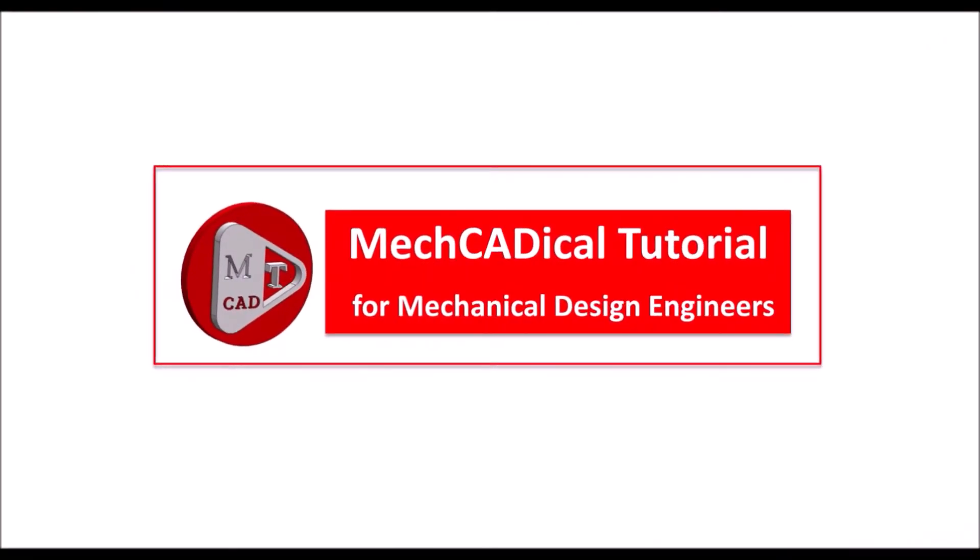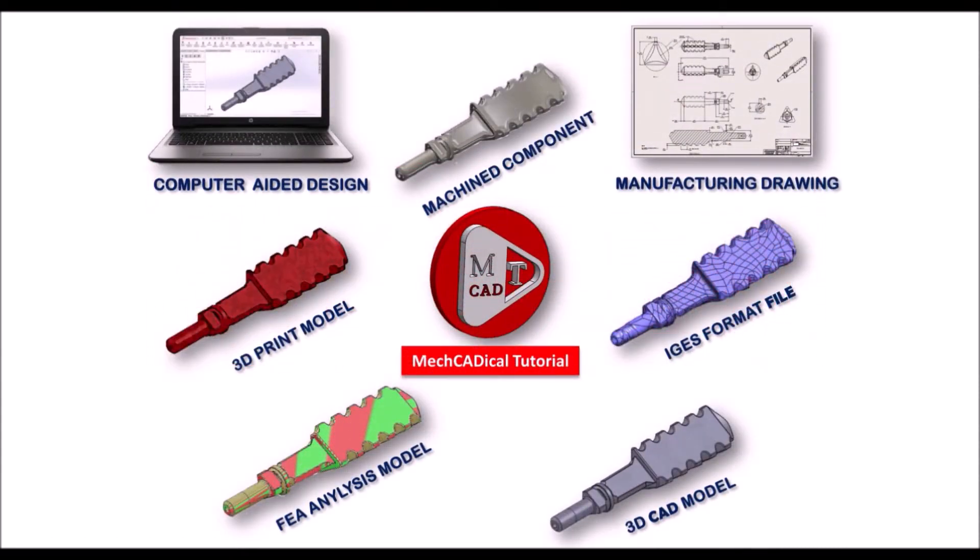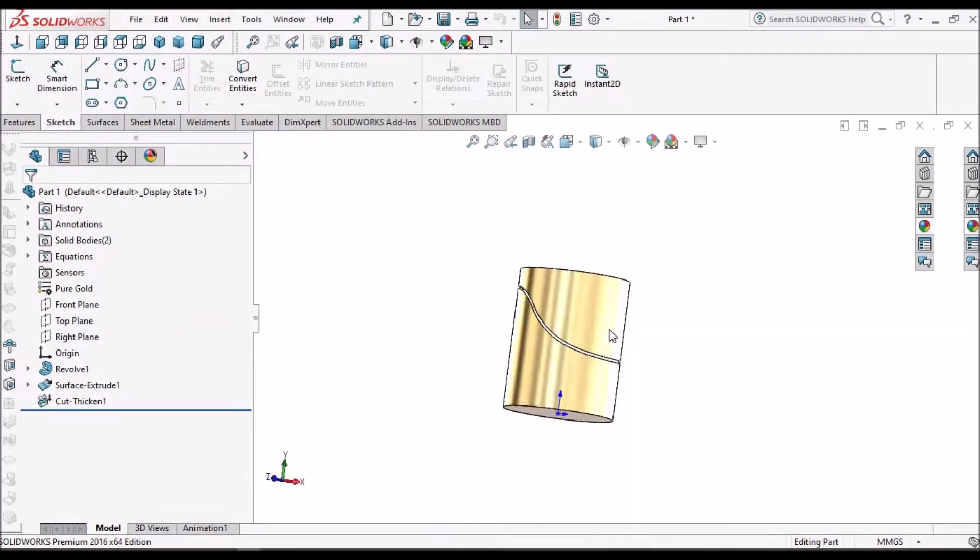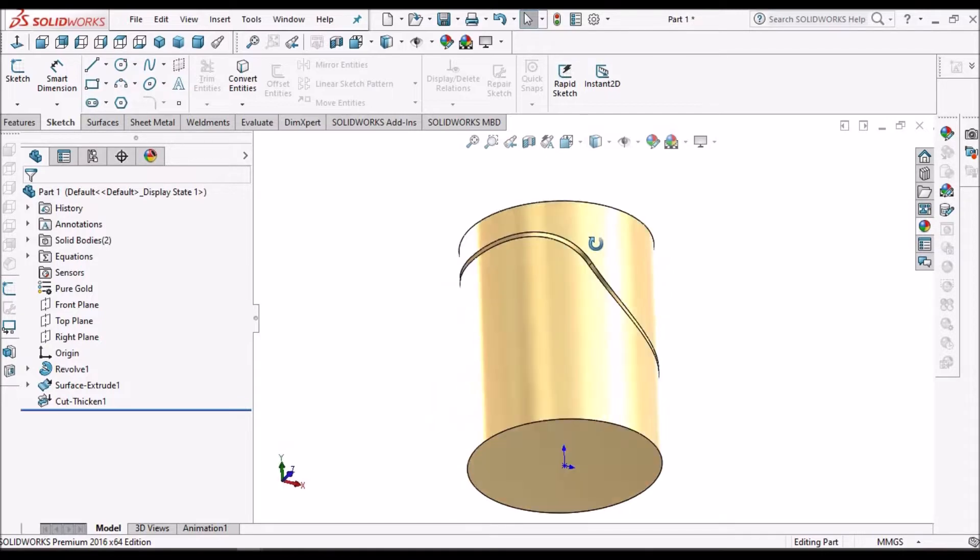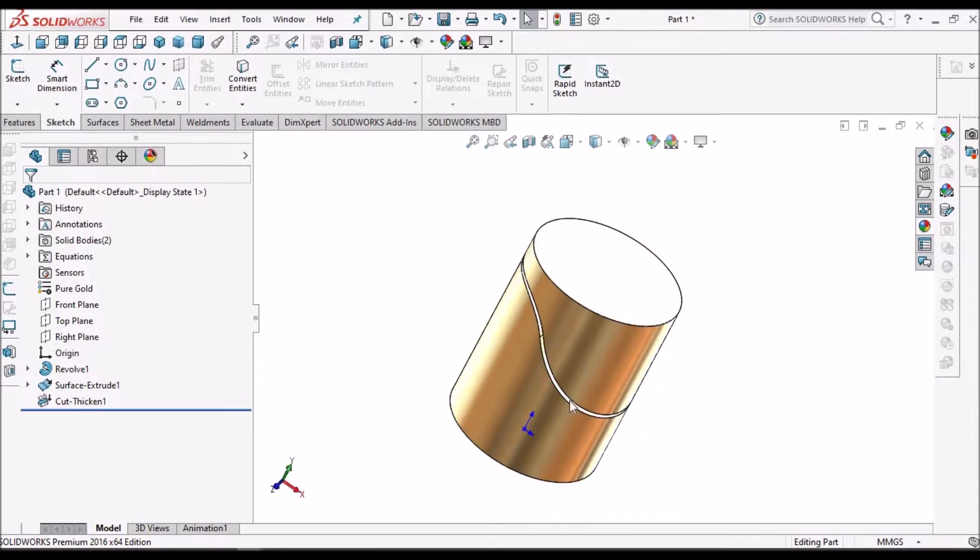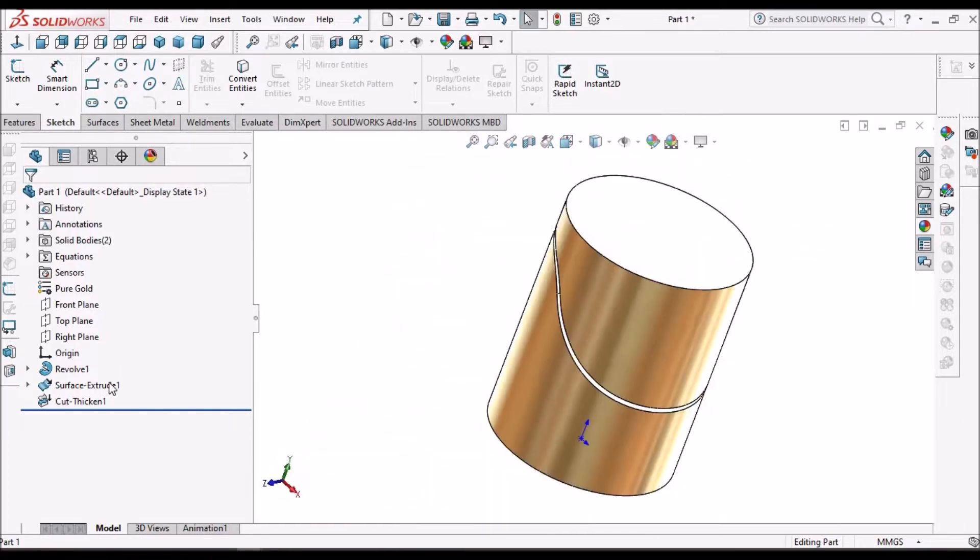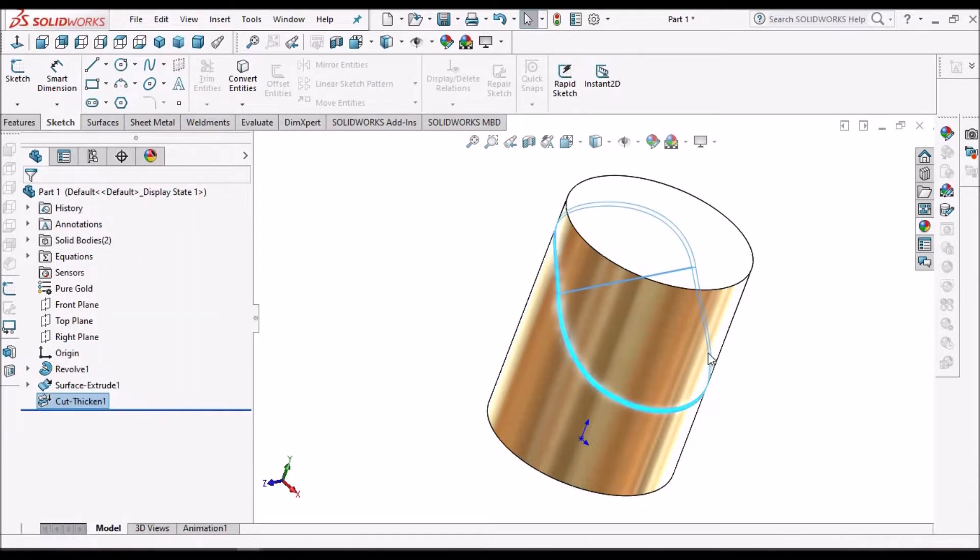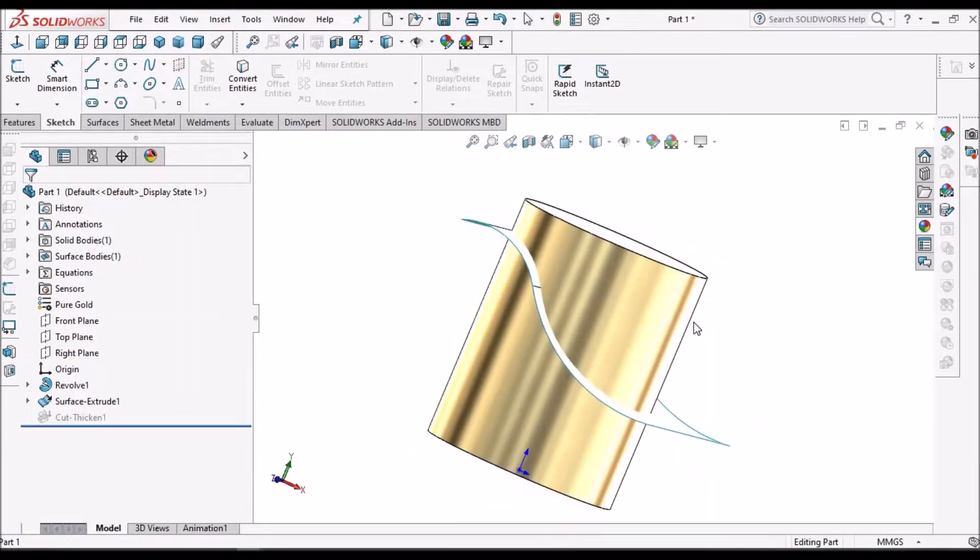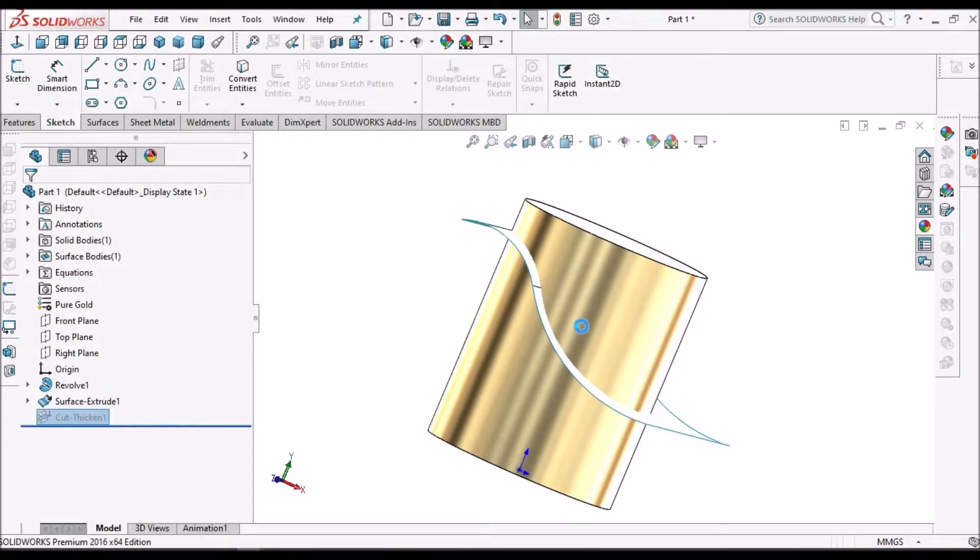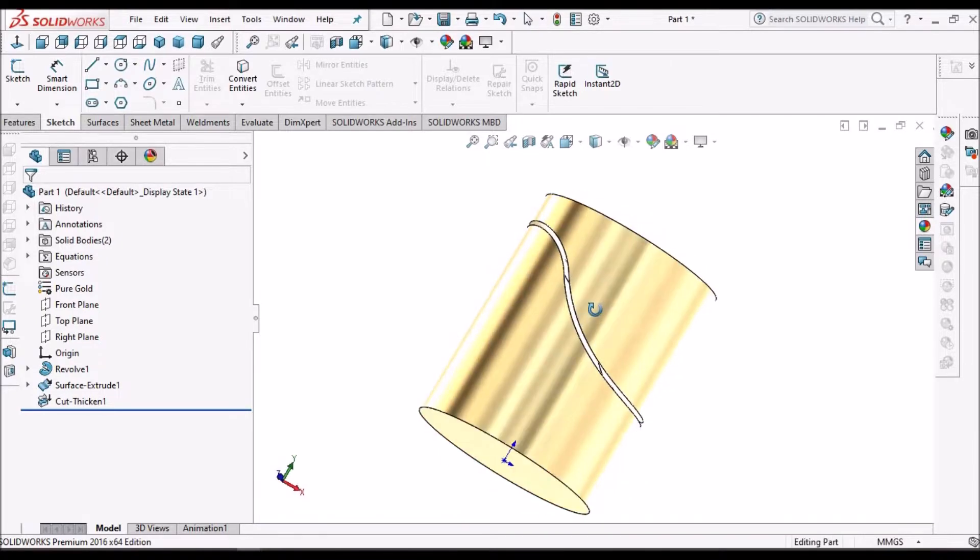Welcome to Mechanical Tutorials. I'm going to teach you different techniques in SolidWorks for mechanical engineers. Today I'm going to explain about thickened cut. Here I've taken a single cylindrical solid block. Using this surface, the component is divided into two components with a certain thickness.